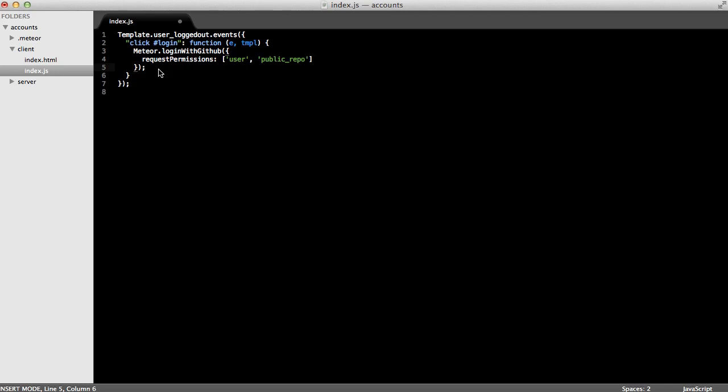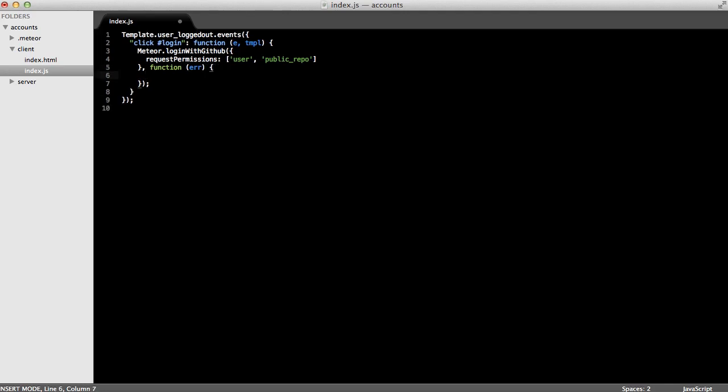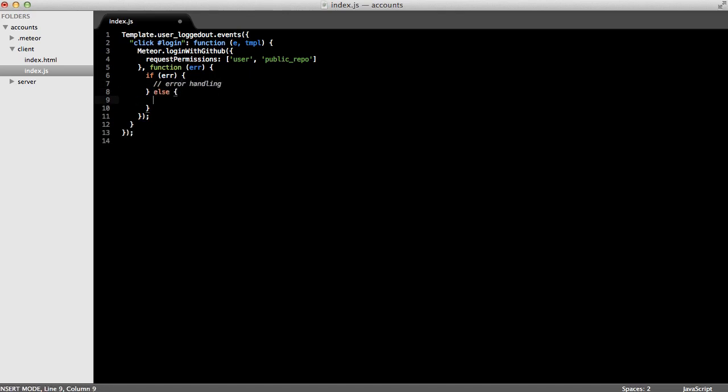As a second parameter, we can pass a callback function that takes one parameter, error. And then if there's an error, we can do some error handling here. And if no error, we could do something else like, for example, show an alert.